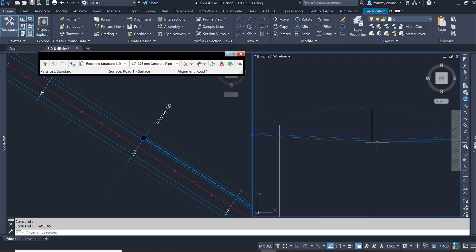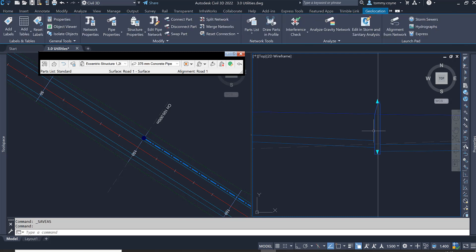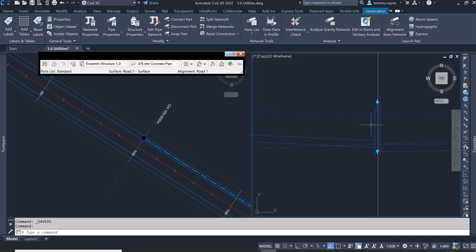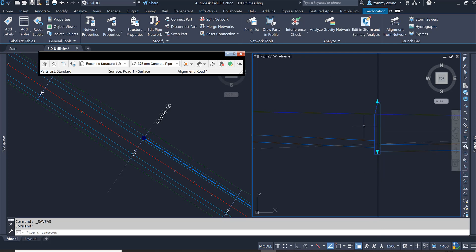The low point is right here at this manhole and this manhole number is, if I just hover over it, it should tell me what. So that's manhole 21.